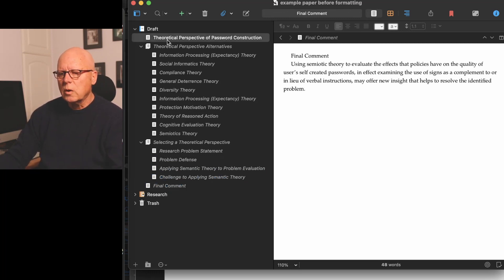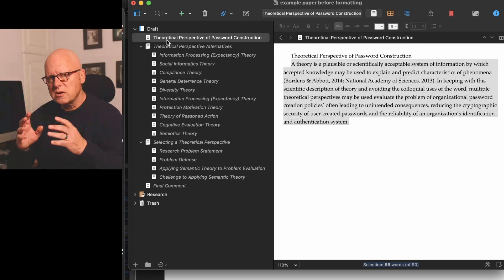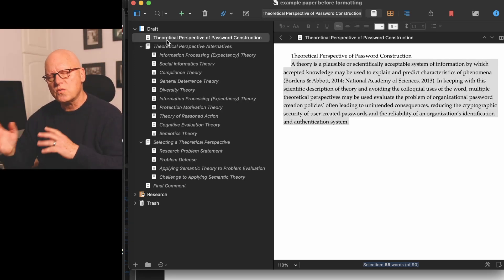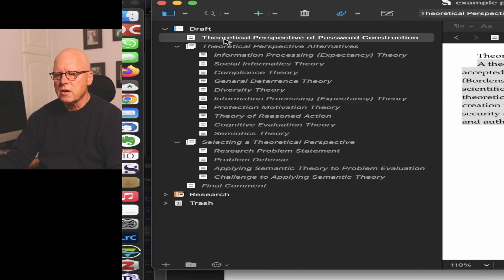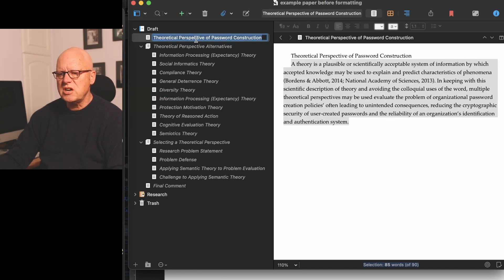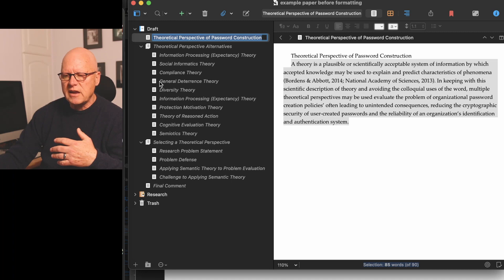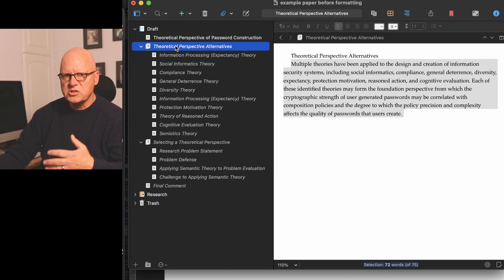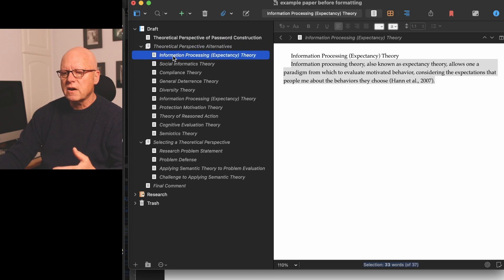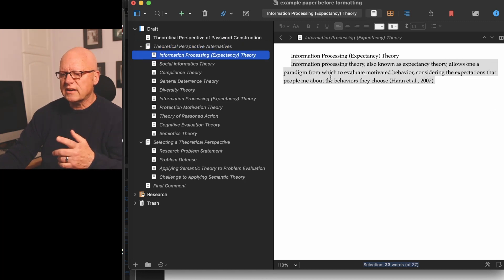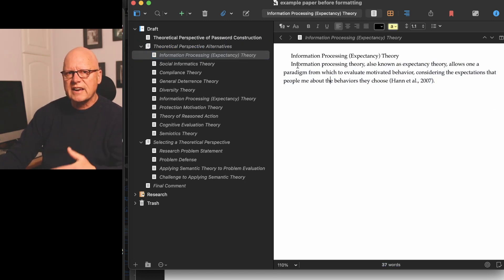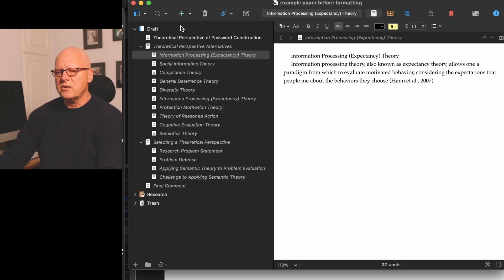So when I move these text snippets over to Microsoft Word, this text here will become a first-level APA heading. This text will become a first-level APA heading. This text will be subordinate and will be a second-level APA heading. You'll see how it works when I do a demonstration.